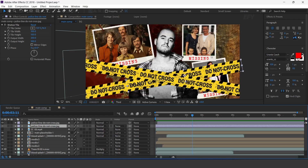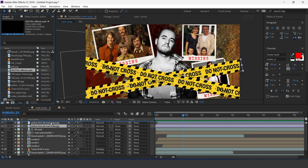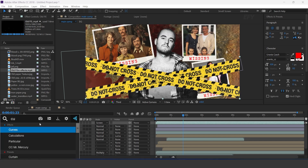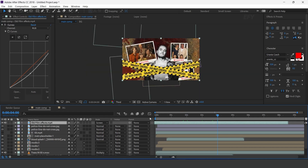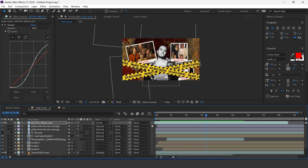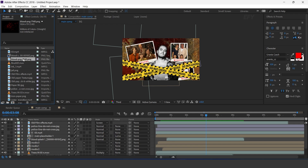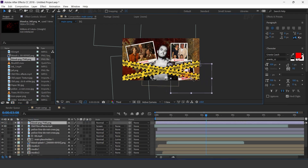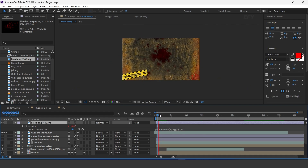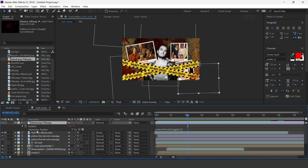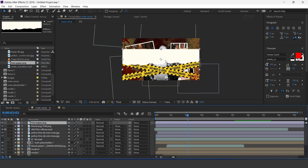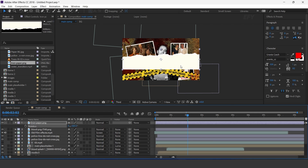Copy the expression and apply it to the second layer also. Now go to the project window and drag the old film effect into the timeline, and change layer mode to screen. Now apply the curve effect and adjust your curves. Perfect. Now drag the blood image into the timeline and adjust it to the right corner of the composition. Also apply the posterize wiggle expression on rotation. Now drag the torn paper image into the timeline, rotate 180 degrees, and adjust to the bottom side of the composition.